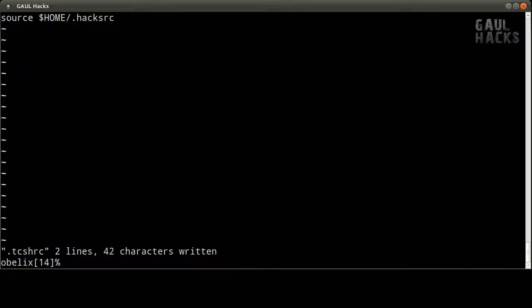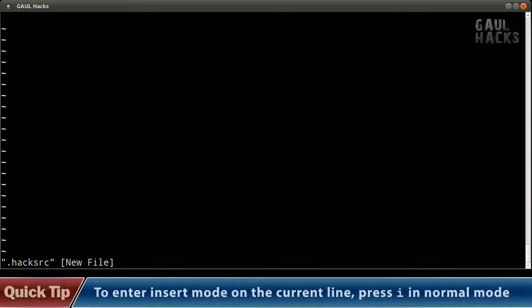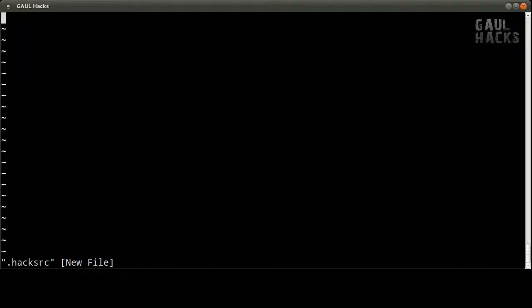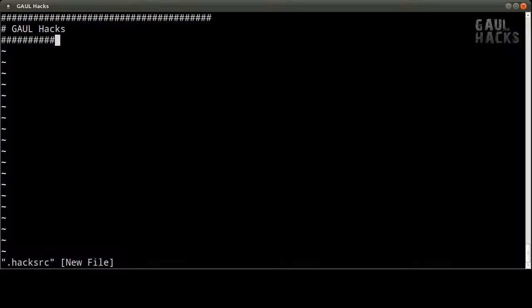So this again this is going to be the file that sets up all of our hacks for us automatically every time we log in and I'm going to type vim.hacksrc and we get an empty file. So I'm going to press i which takes me into insert mode but it keeps me on the current line. Remember before we used o which took us into insert mode on the next line. So I'm in insert mode here and this is just a shell script that we're in right now and in shell scripts the pound sign is a comment character. So I'm going to add a little comment here